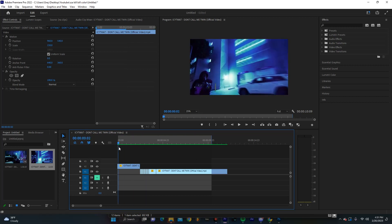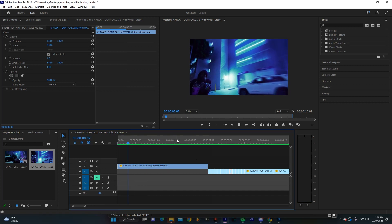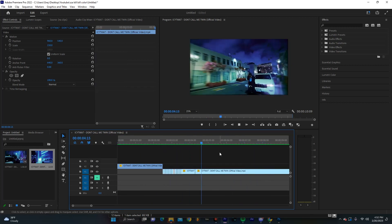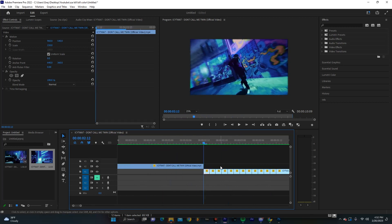First things first, you're going to want to go to my website and get my paper assets pack. I'll leave a link to that. Then you're going to want to decide a spot where you want to do this effect. So I think I'm going to do it right here.